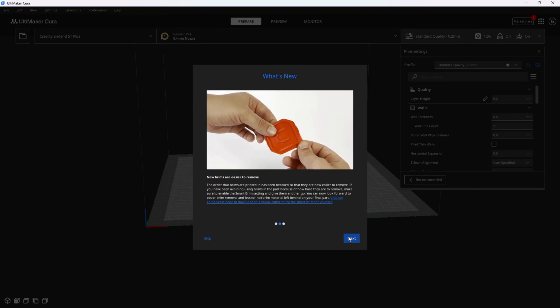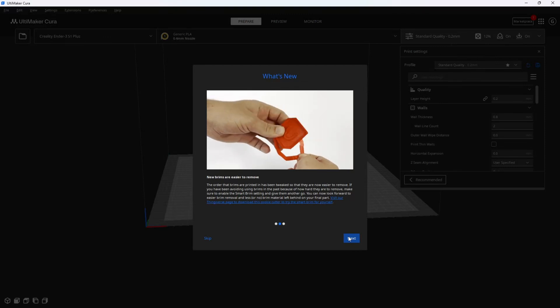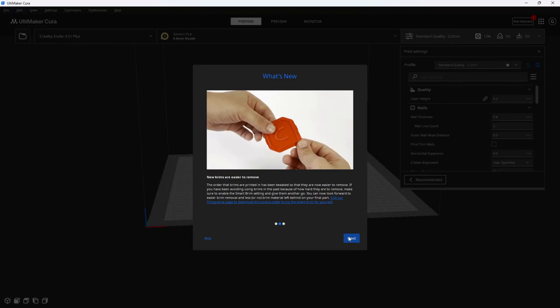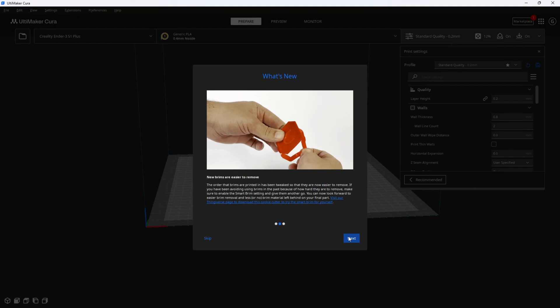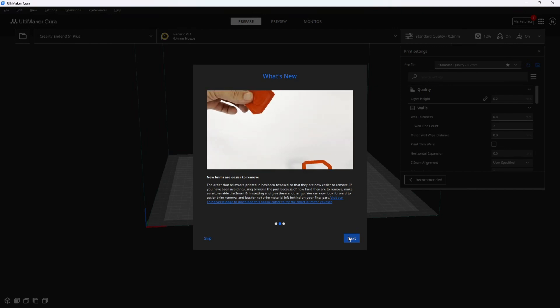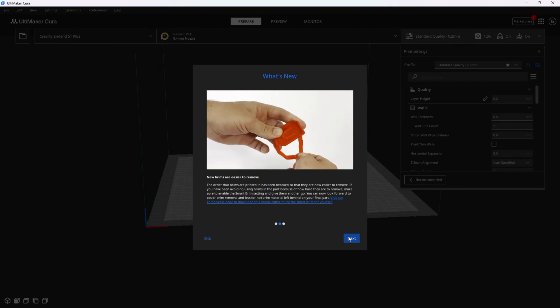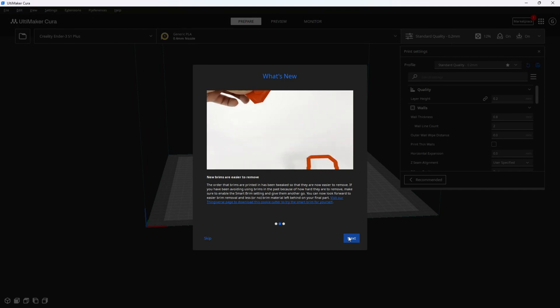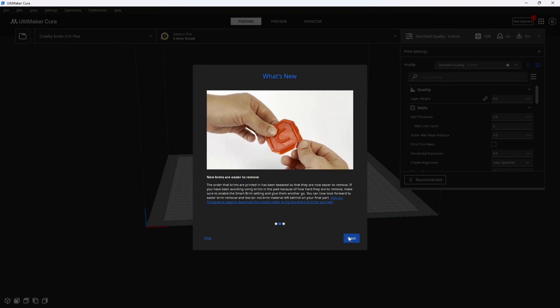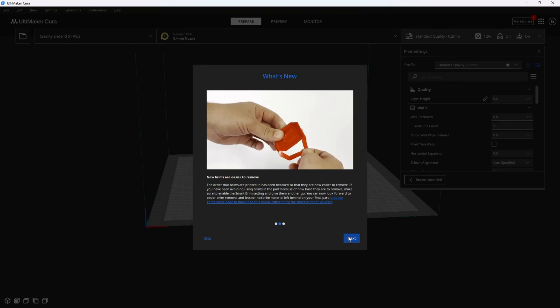Brims were already easy to remove, but there were certain times that they were less easy to remove. So finding out they managed to make them easier to remove is super exciting. That means you might find more instances that you're able to use brims without worrying about getting them off cleanly.